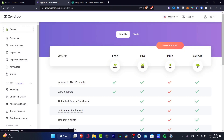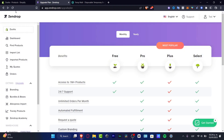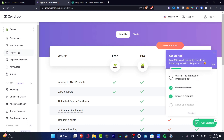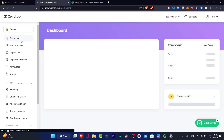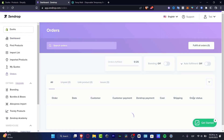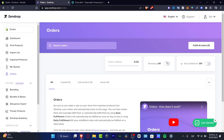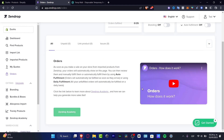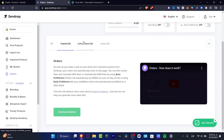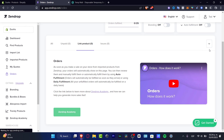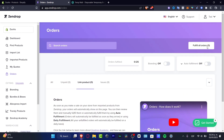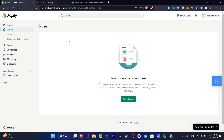If you don't want to pay for a plan, you can always do this manually — and it's really easy. Go into your dashboard, then back into 'Orders to Fulfill.' You have the option to 'Fulfill All Orders' for all orders already listed, whether they're unpaid, linked products, or have issues. If you choose 'Fulfill Orders,' it will be processed automatically.